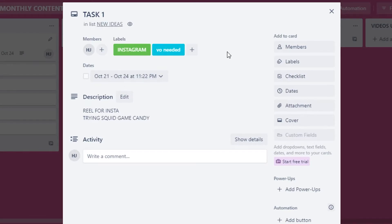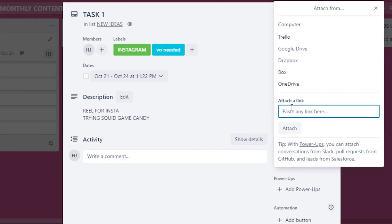You can now see the date displayed on the task. There's also an attachment option — I can paste a link to an example video from another content creator for reference or inspiration. If I've assigned this task to a team member, they can check that link and understand what style we're going for. You can also attach documents, scripts, audio, or video files.